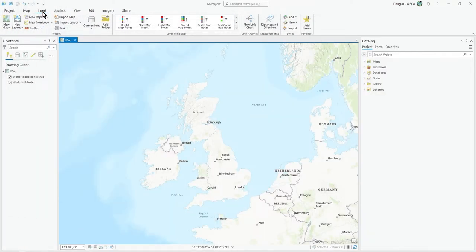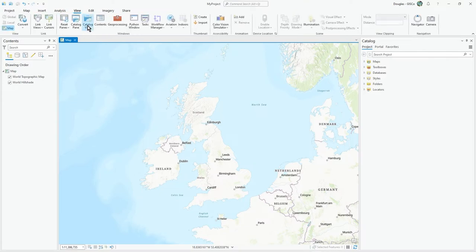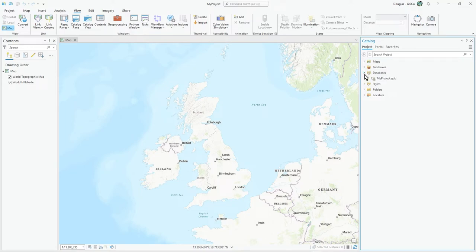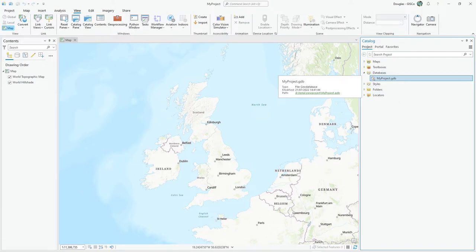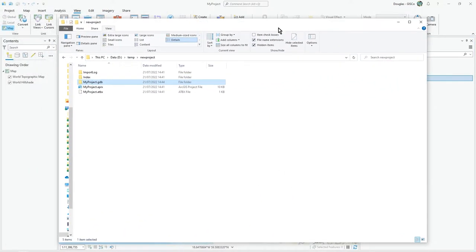If you go to view catalog pane, you'll see databases, and there it is—my project GDB. Of course it's empty. So that's your default. C temp project—that's your default geodatabase.